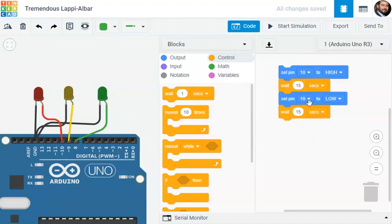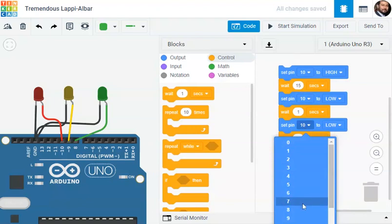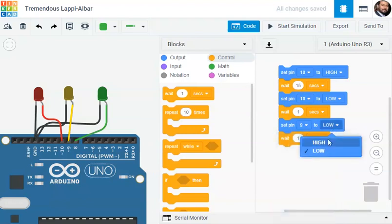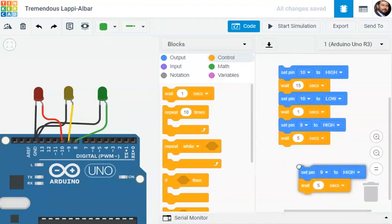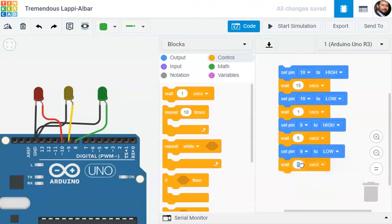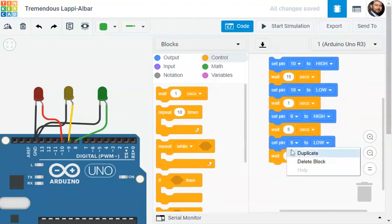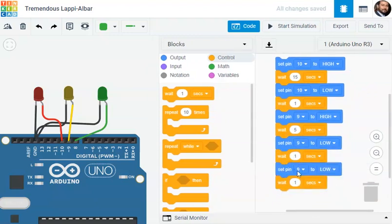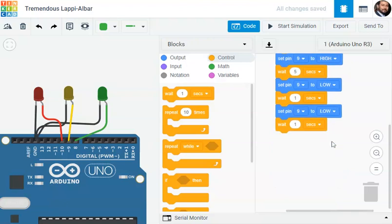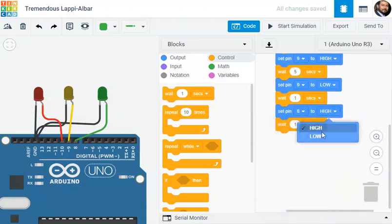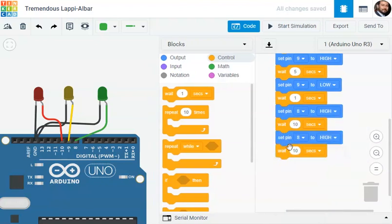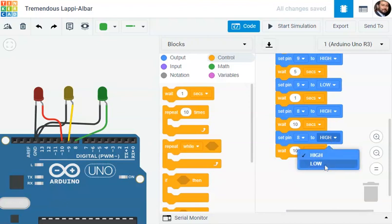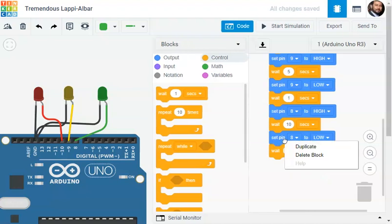Set pin 10 low, then after one second pin number 9 that will be your yellow light, take it high, then we will wait for 5 seconds. Then again pin number 9 low, we'll wait for one second giving a good delay to the microcontroller. Then the next structure pin number 8, pin number 8, take it high for 10 seconds.